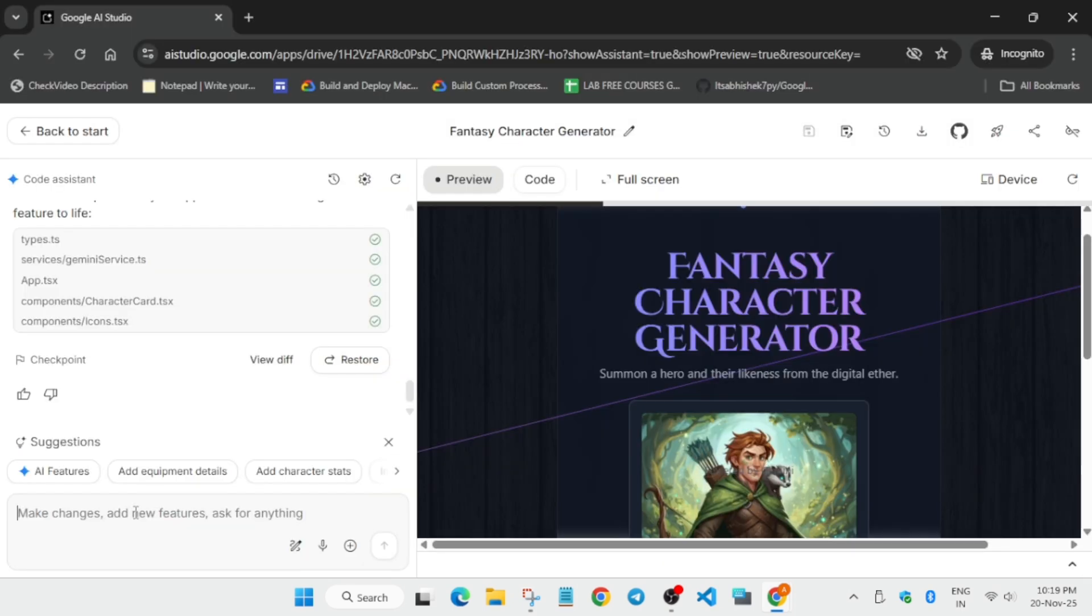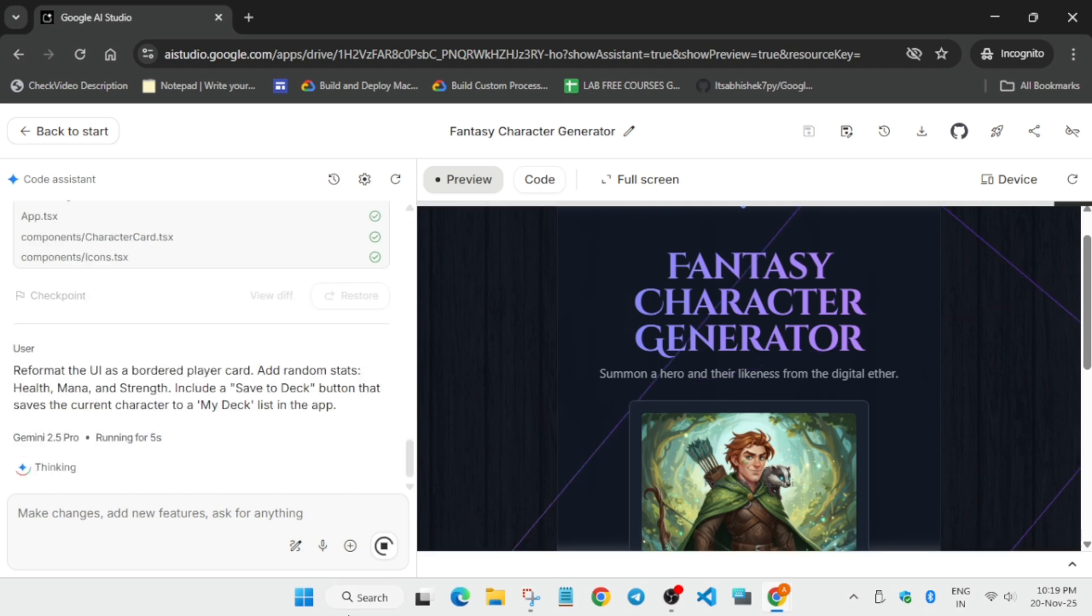Copy task number five and paste it in the prompt section. The app is still being updated, so we can wait.